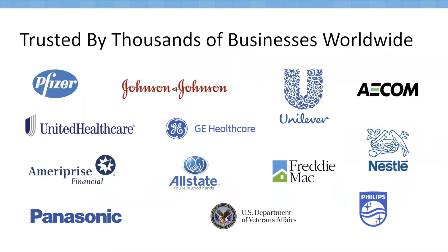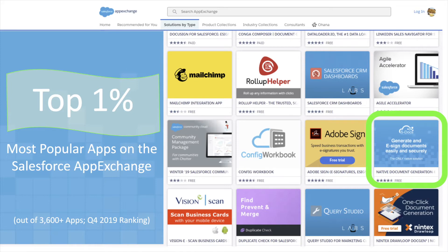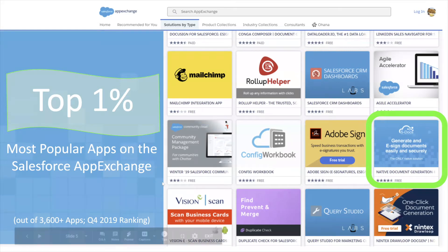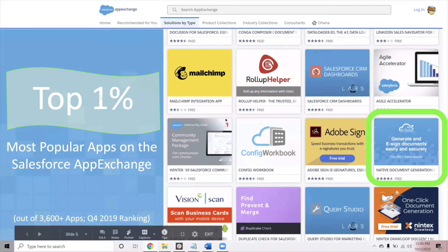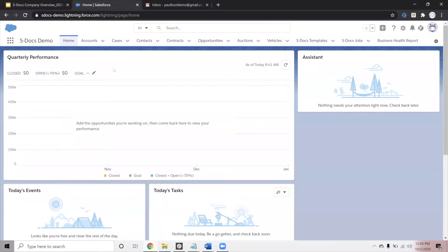S-Docs is trusted by thousands of businesses worldwide, ranging from multinational enterprise level clients and federal government entities, all the way down to nonprofits and small businesses alike. And the trust of these thousands of clients is what has placed S-Docs in the top 1% of all apps on the Salesforce AppExchange. Out of more than 3,600 applications, ours consistently ranks in the top 20, and really those results speak for themselves. So that takes us through the initial overview of the company.